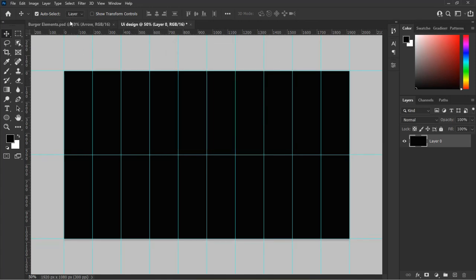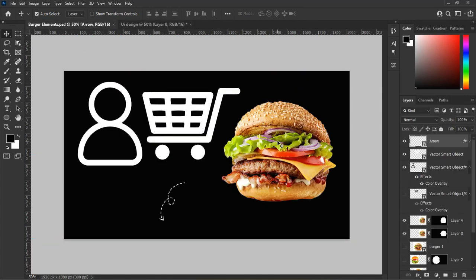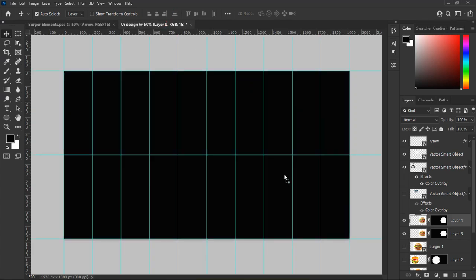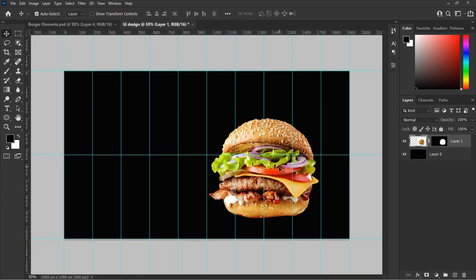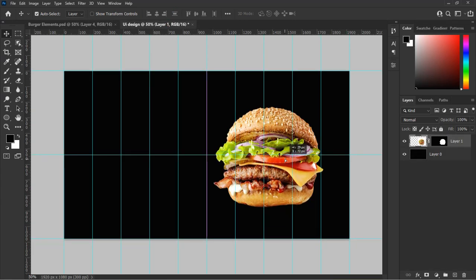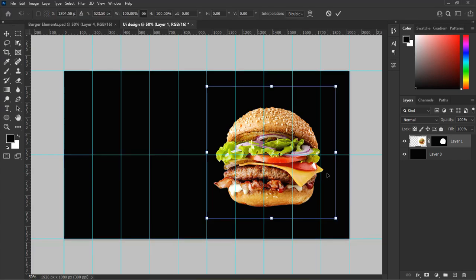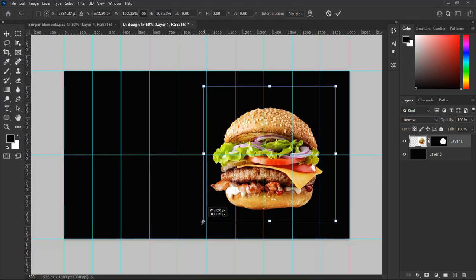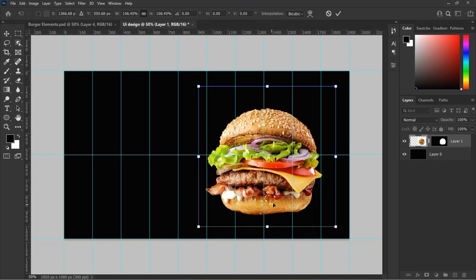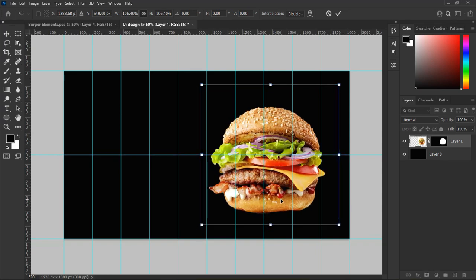Let's drag in our first image, which is the burger. Place it at the right hand side of the design just as you see in this video. Adjust it if required by hitting Control plus T on Windows or Command plus T on Mac to transform and resize according to our design perspectives.